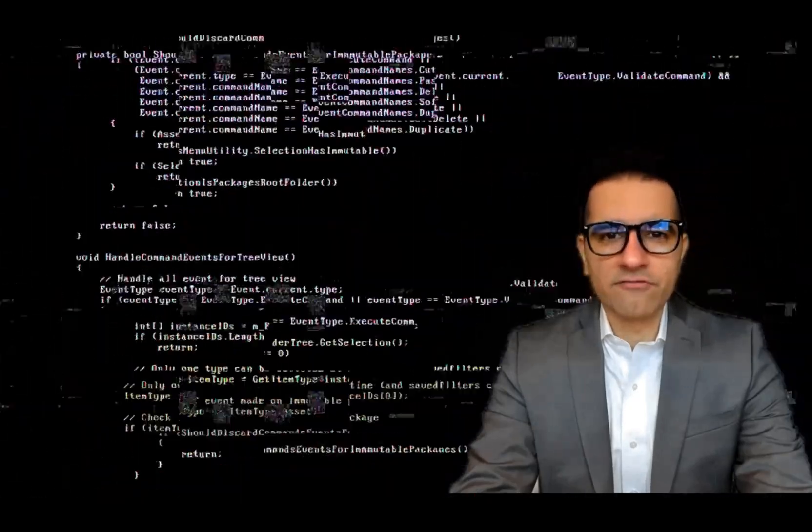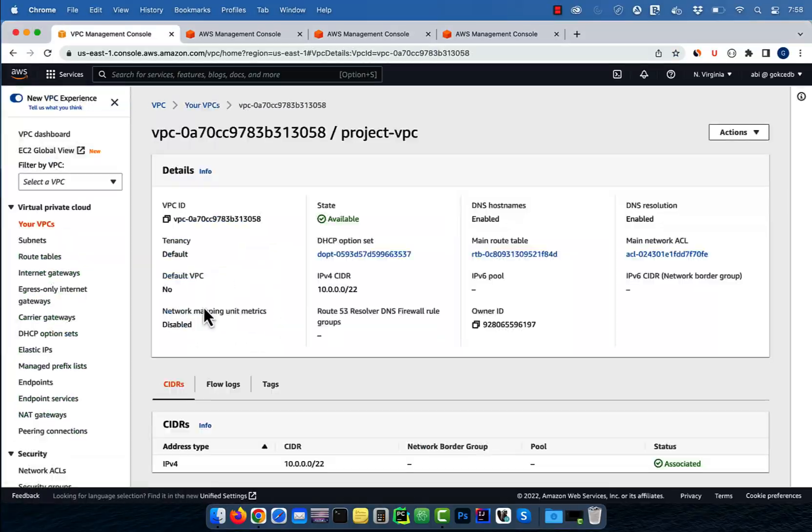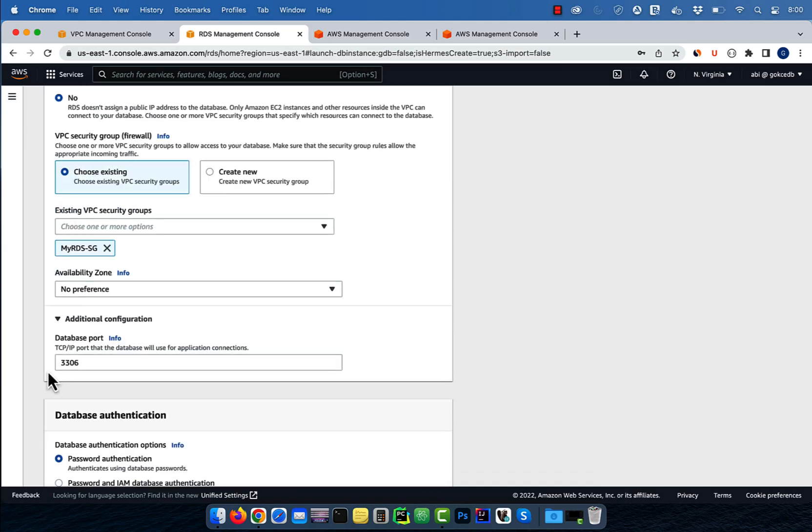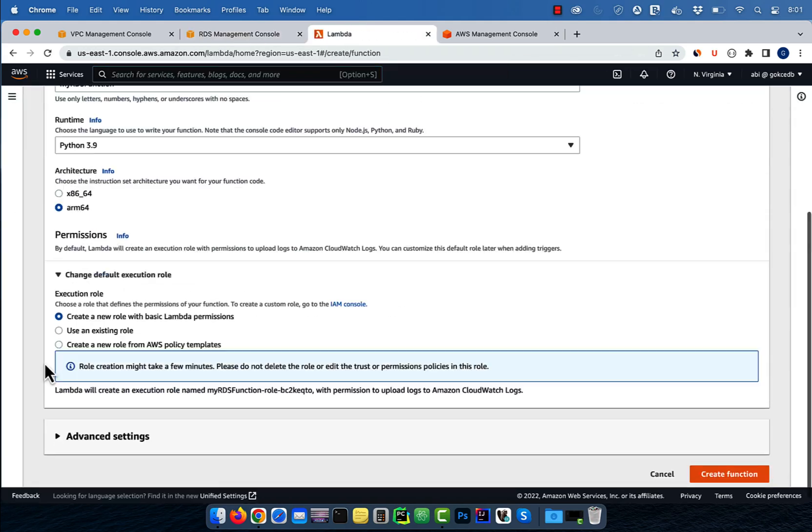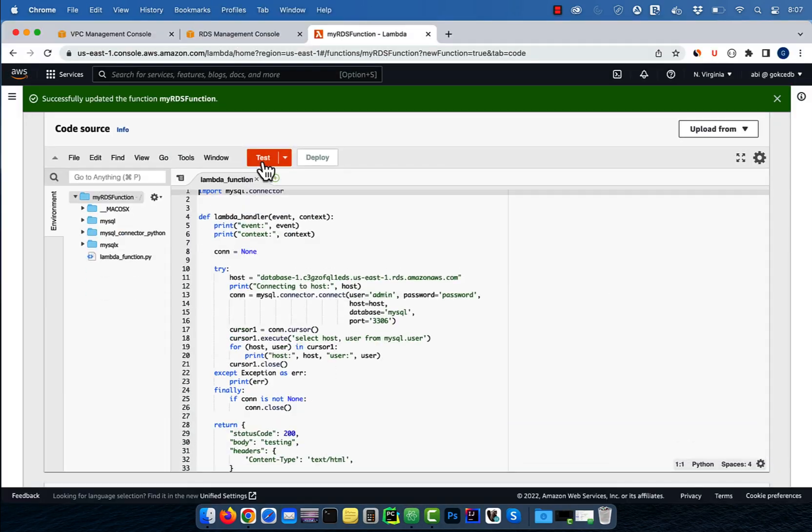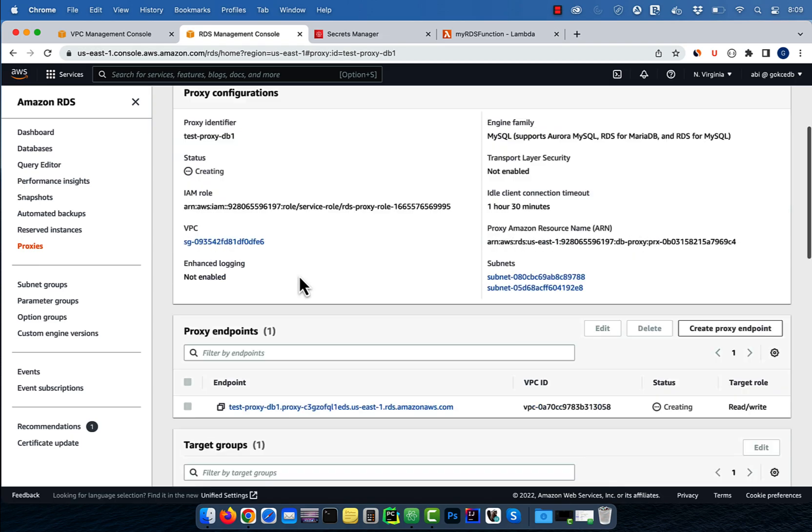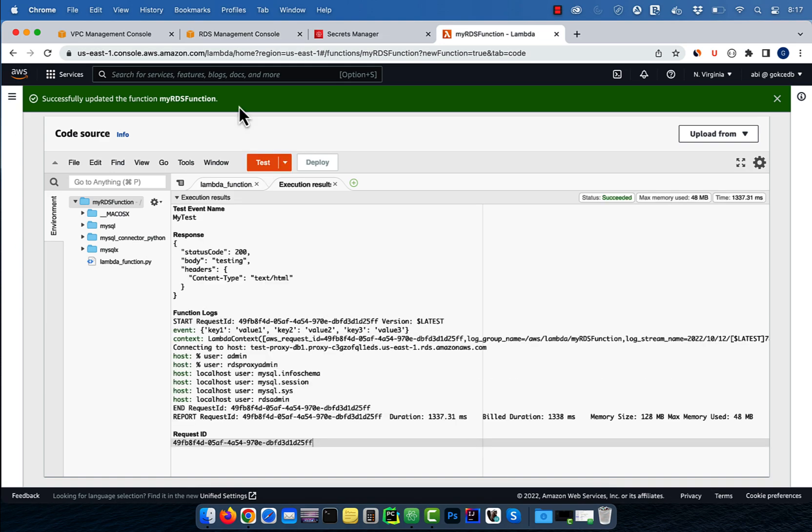Hi guys, this is Abhi from GokcheDB. In this video, you're going to learn how to access RDS Proxy from a Lambda function in AWS.